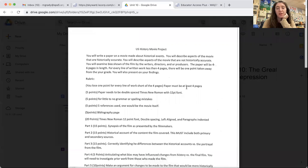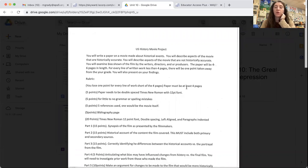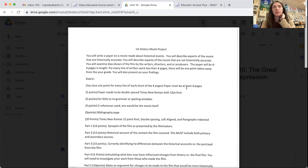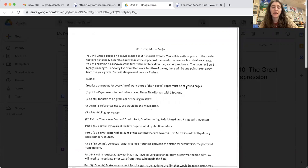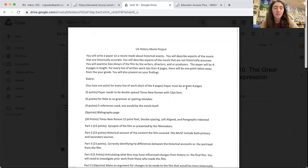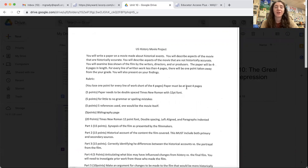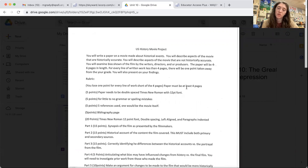Hi guys. This video is just going to be a quick overview of your U.S. history movie project. Remember, we are picking a movie that discusses or shows a historical event, and we are going to be comparing and contrasting that with what actually happened in history. It does have to be U.S. history.